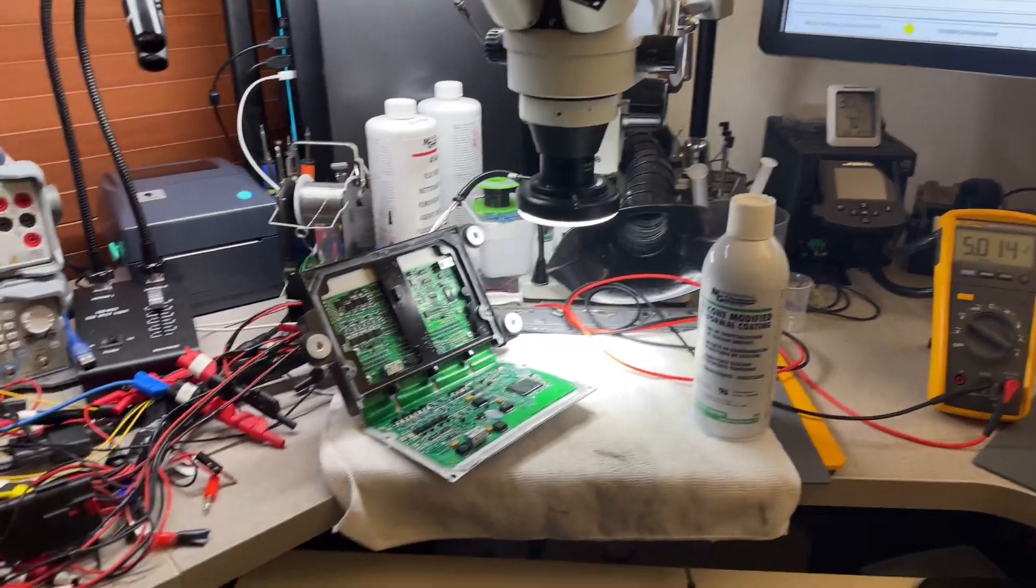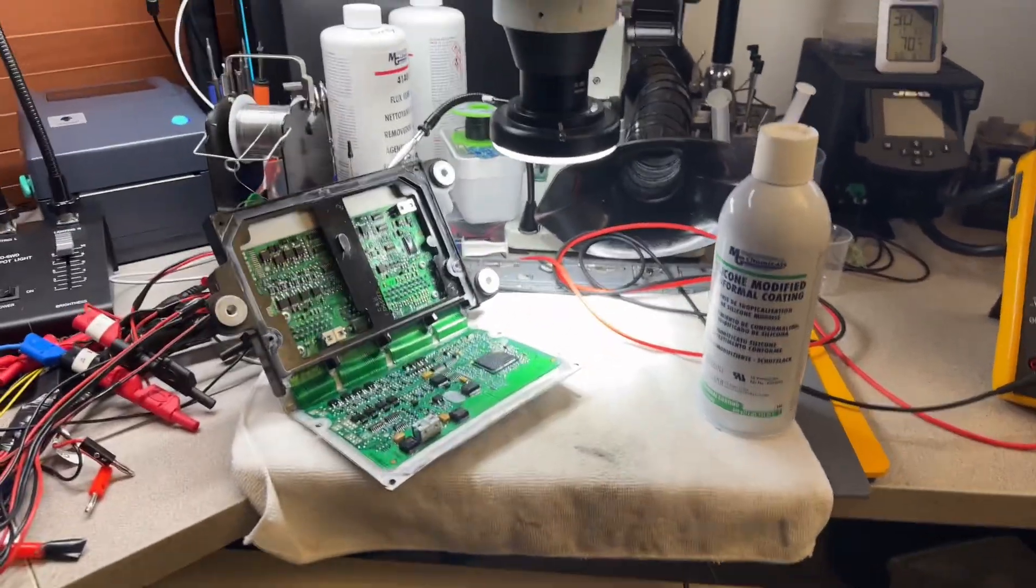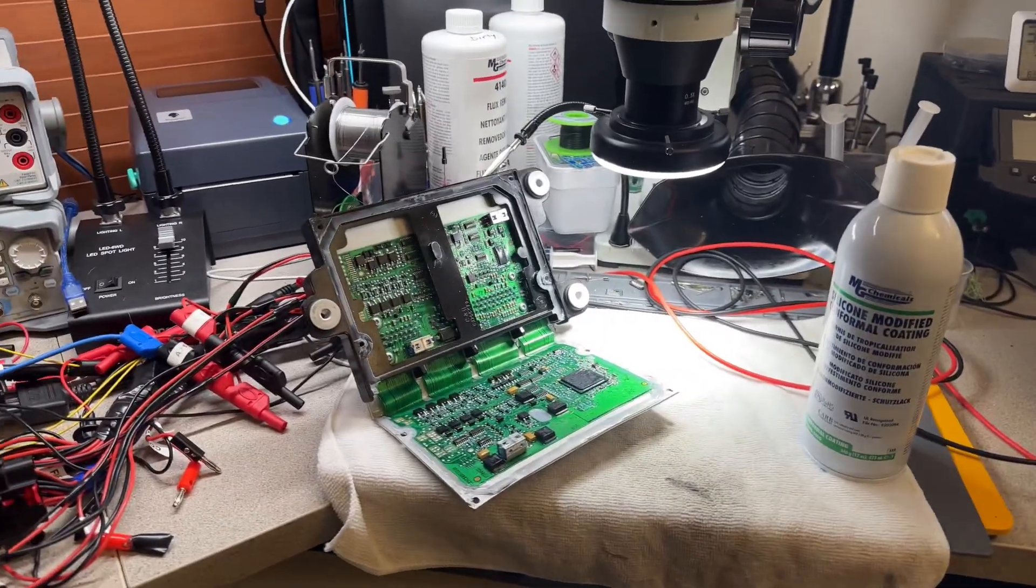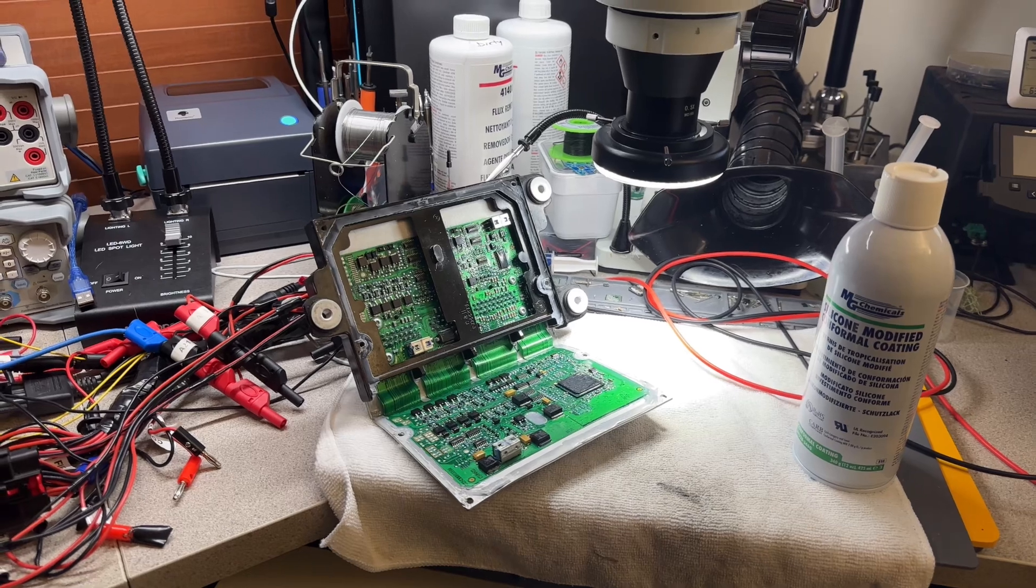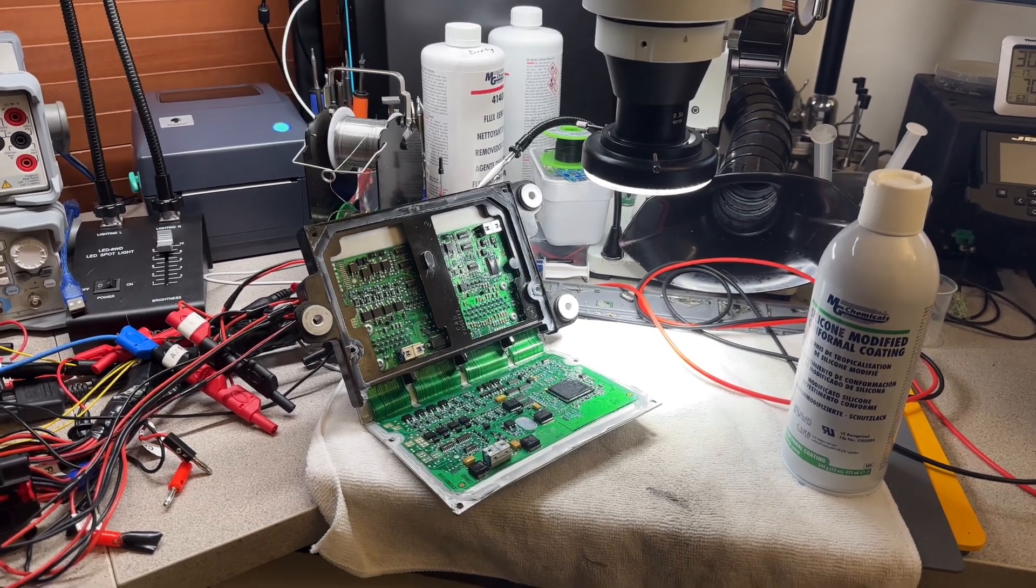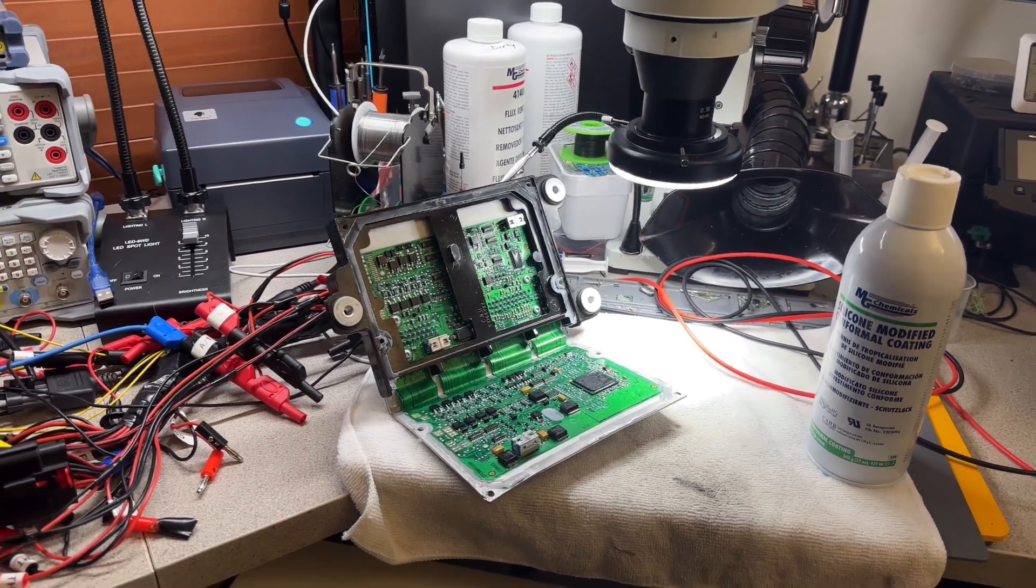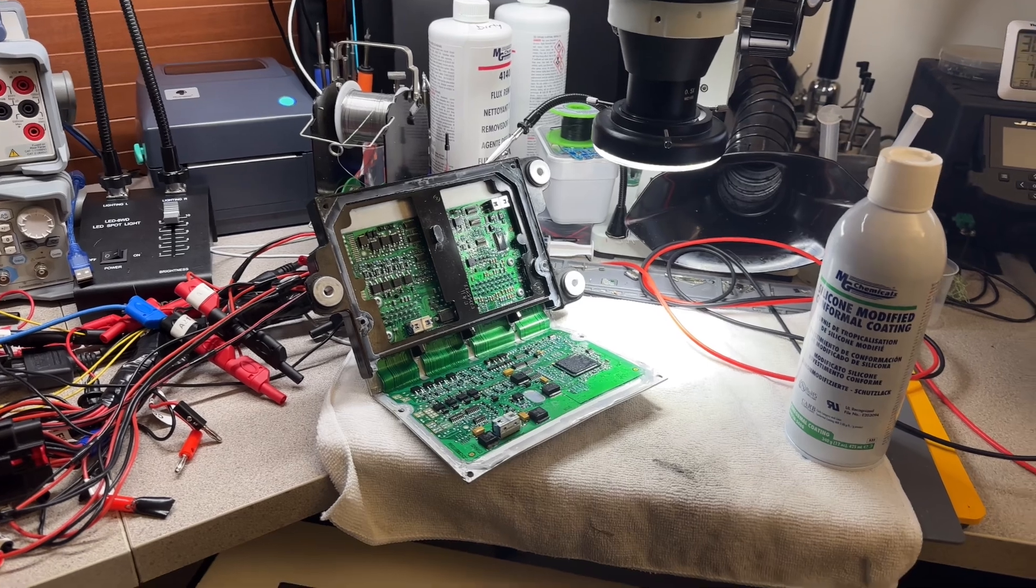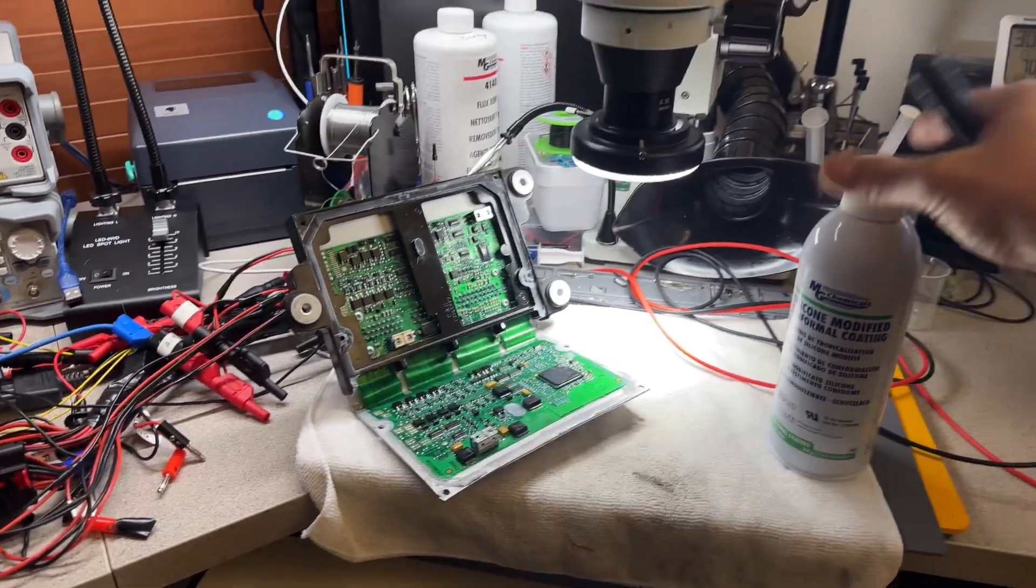Everything is working good. One thing that I added to the repair without even asking him, because this is a protection for the computer, is this.